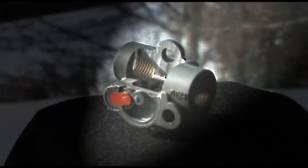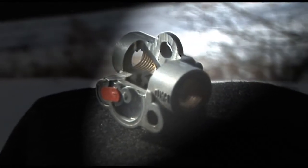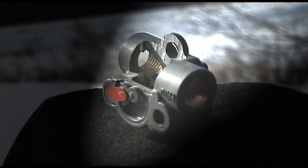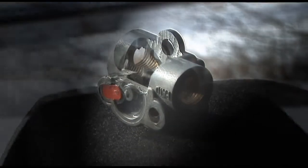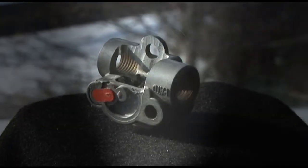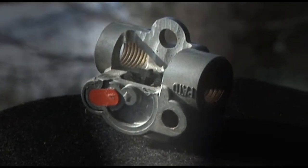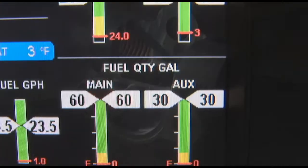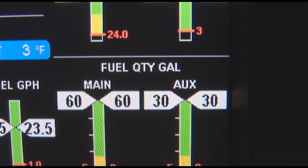Aircraft fuel gauges are notoriously inaccurate. However, the EDM fuel flow option uses a small turbine transducer that measures the fuel flowing into the engine. Because the transducer turbine generates thousands of pulses per gallon of fuel, it can measure with high resolution the amount of fuel that flows into the engine.